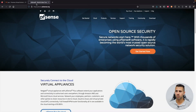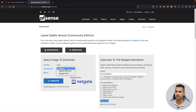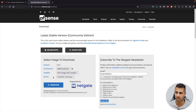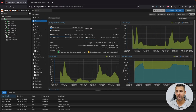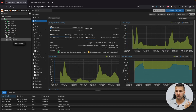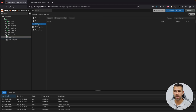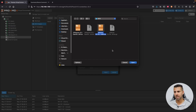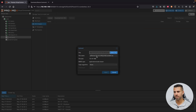Let's go to pfSense.org and then Downloads. Select the AMD64 version, the installer type ISO, and choose a mirror based on your location — I'm in Europe so I'll choose Germany for a faster download. I've already downloaded it to my Mac, but you can do this on Linux or Windows as well.